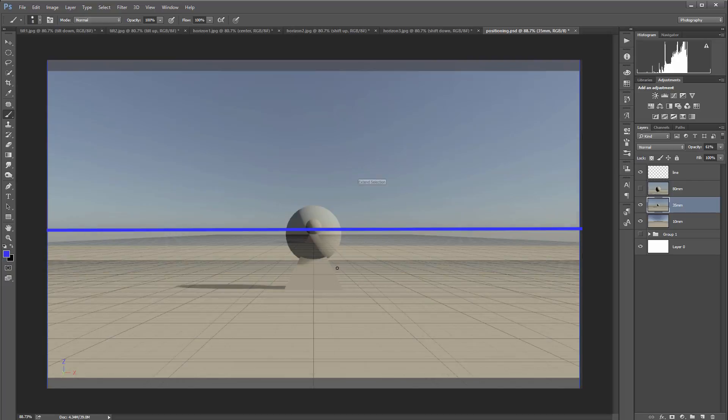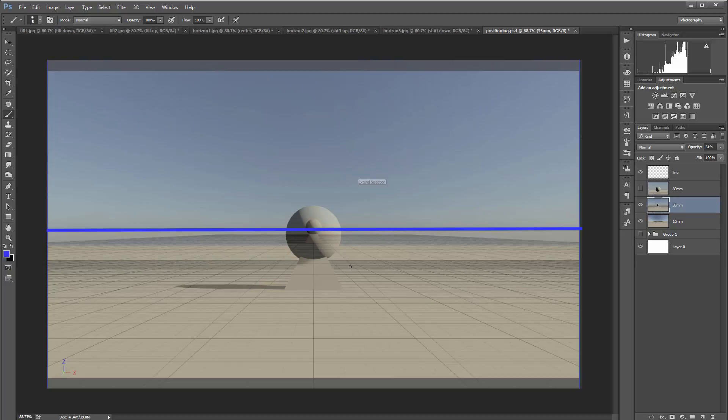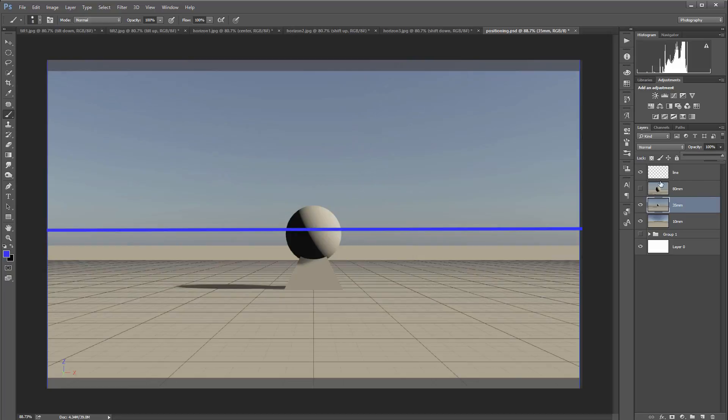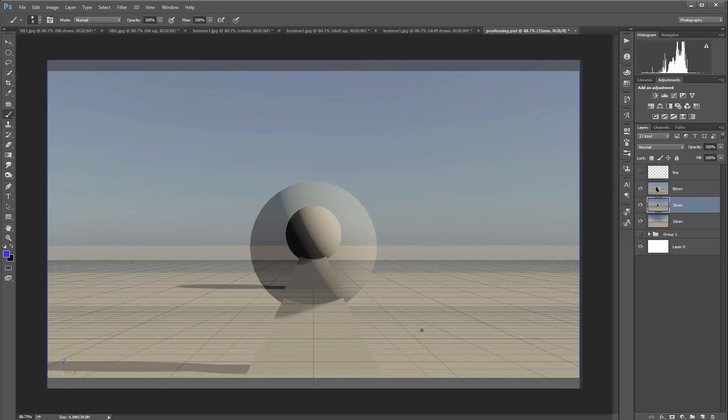Right here we have our 10 millimeters and 35. You can see our perspective has changed. And here we have our 35 and our 80 millimeters. That same change in horizontal line, and we have changed some of this perspective.